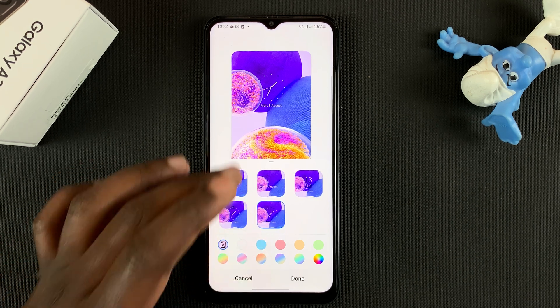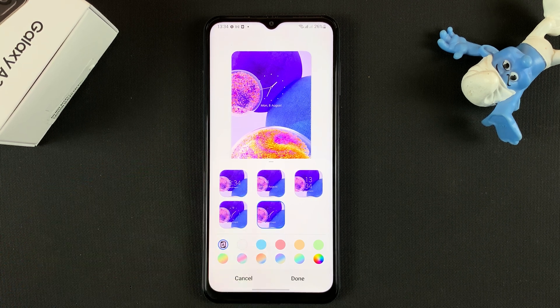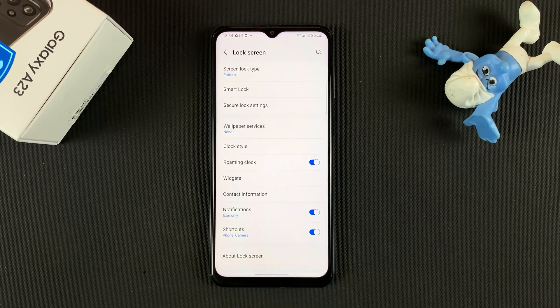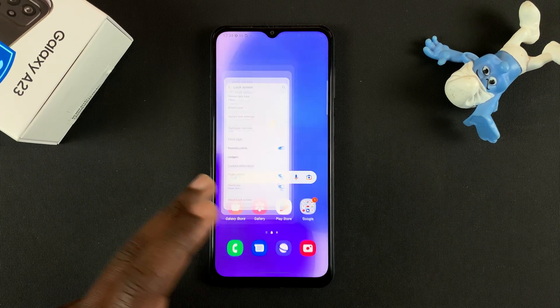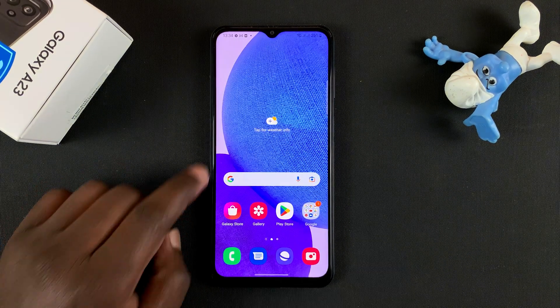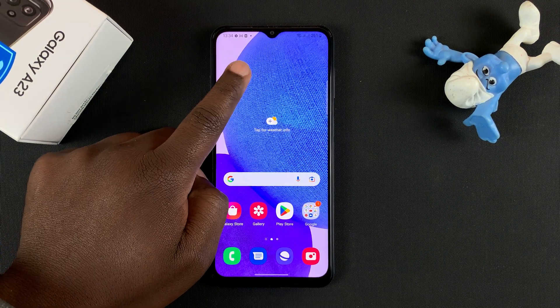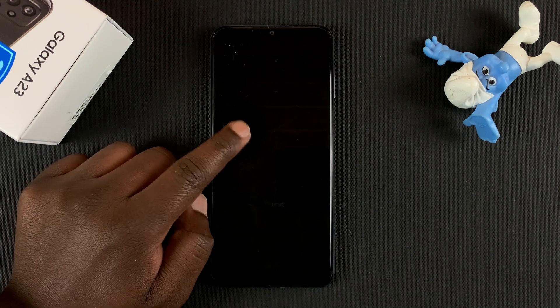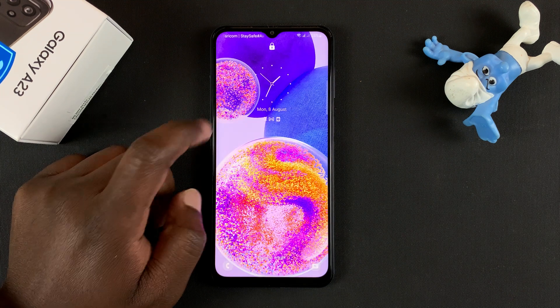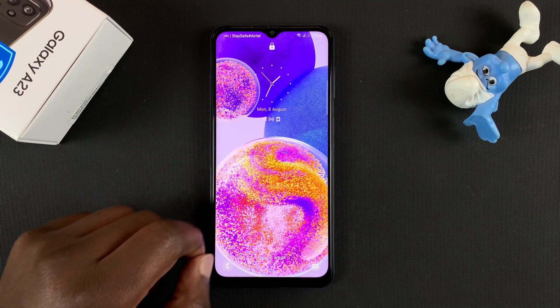Once you're done, tap on Done. Now if you go to the lock screen, you should find your new lock screen clock style.